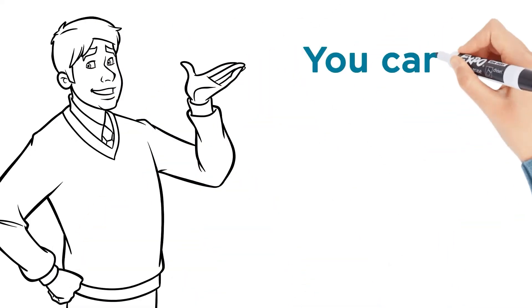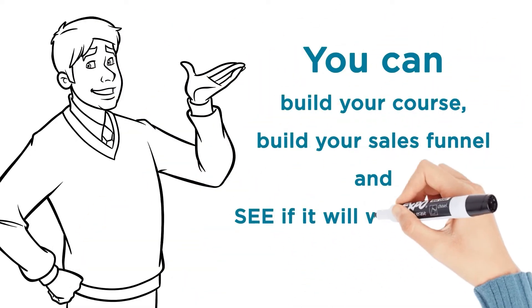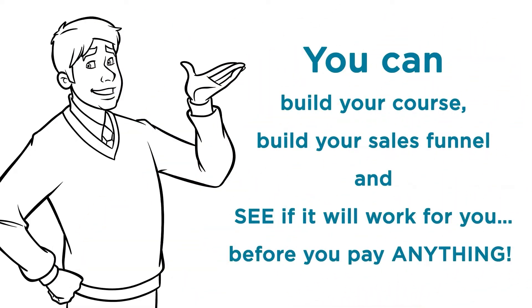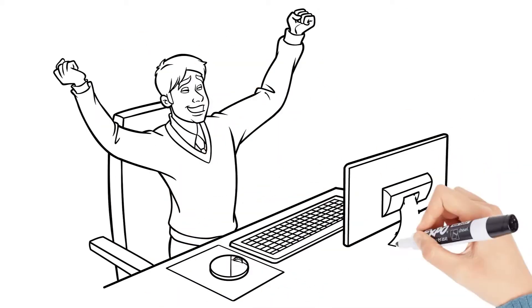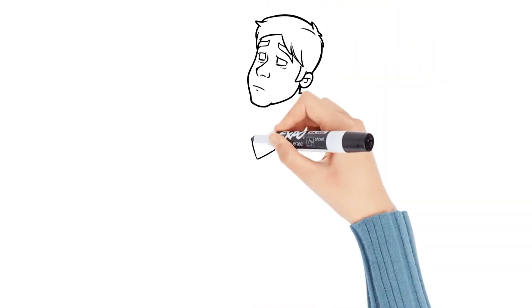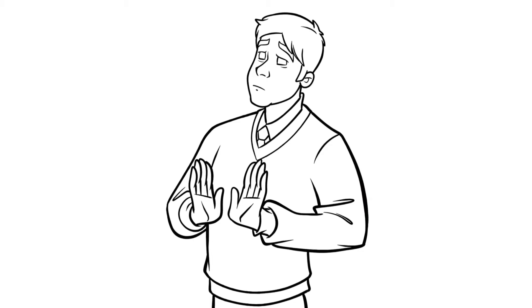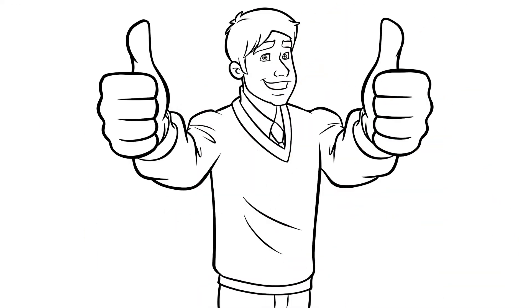Yes, that means you can build your course, build your sales funnel, and see if it'll work for you before you pay anything. And if you love it, then you can keep it. But if you don't, for any reason, just let us know and we'll cancel your account and you'll never pay anything. Does that sound fair?